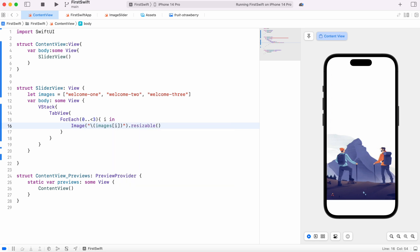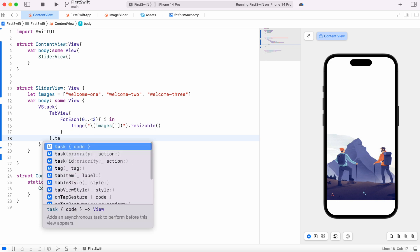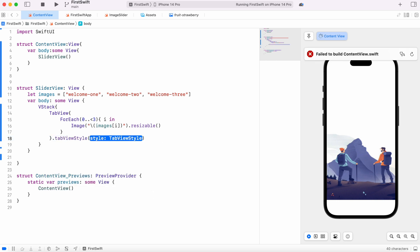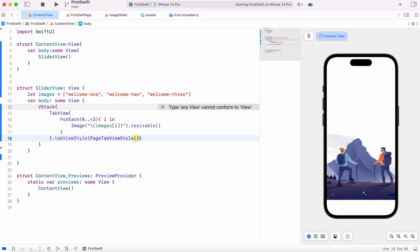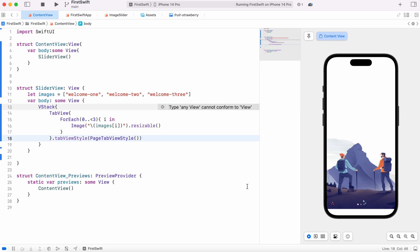With resizable it would look better, but we have problems with the image areas. We won't be able to tap yet, so let's set up some style. We'll do tabViewStyle and inside this apply pageTabViewStyle. Now it already looks much better and got bigger.